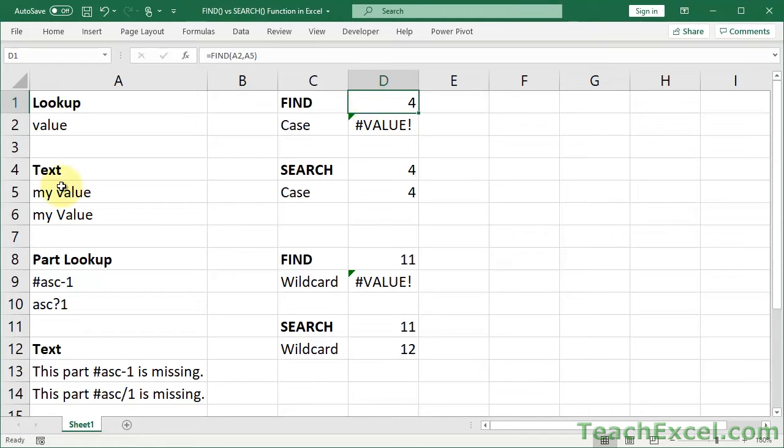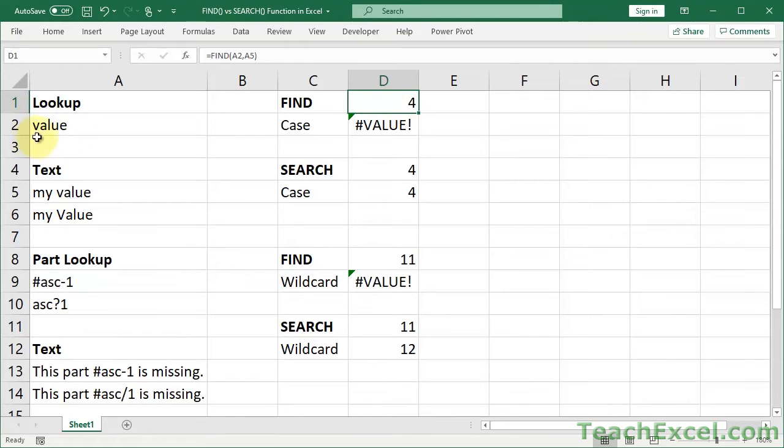Sometimes it can be a little confusing, because you think there are five characters here. What number is it going to return? Well, it just returns where it found the first character of what you're looking for.